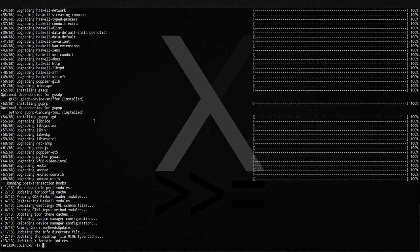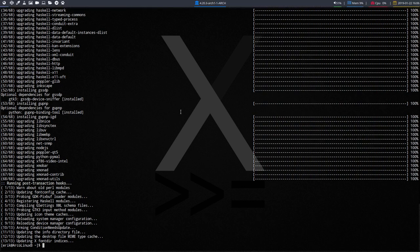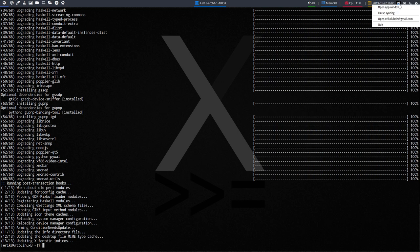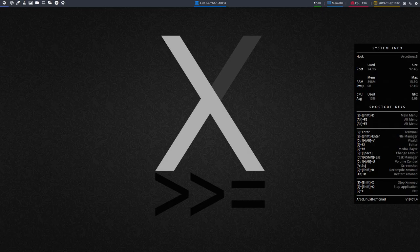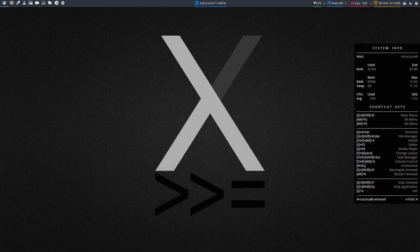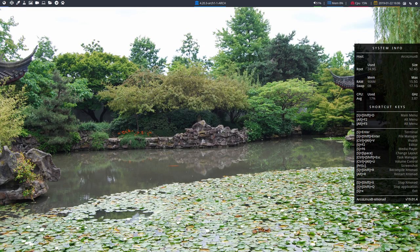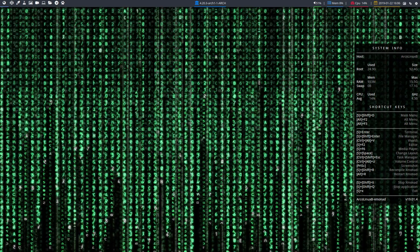You see here the backend, the wallpaper changes, Polybar is gone for a while. So all these things, you need to reload everything. And of course choose another wallpaper. That's Alt N for you. Alt T for trash. That's a nice one.